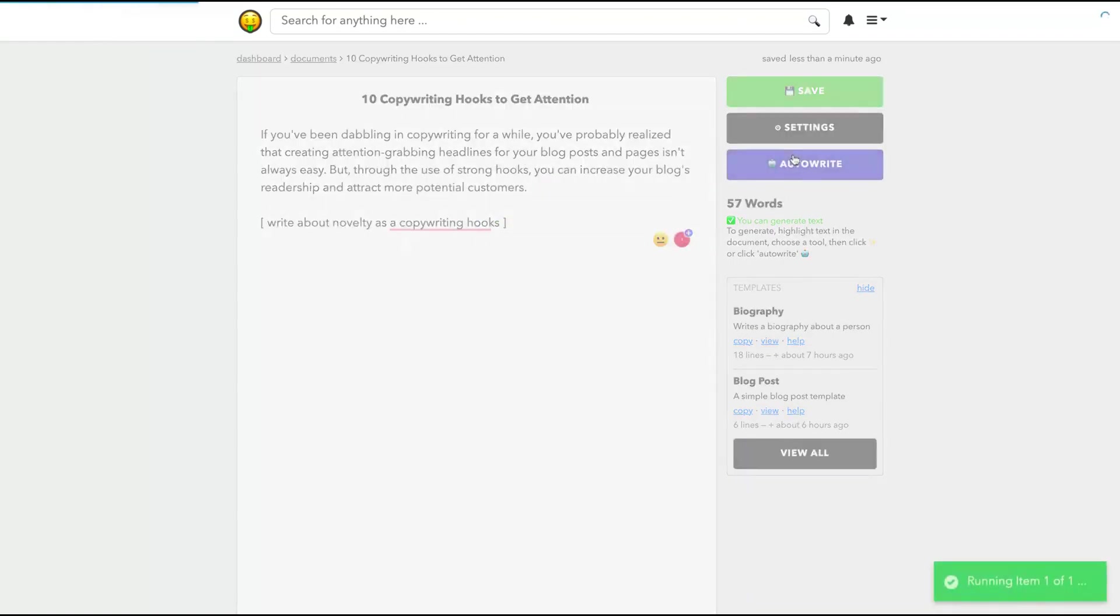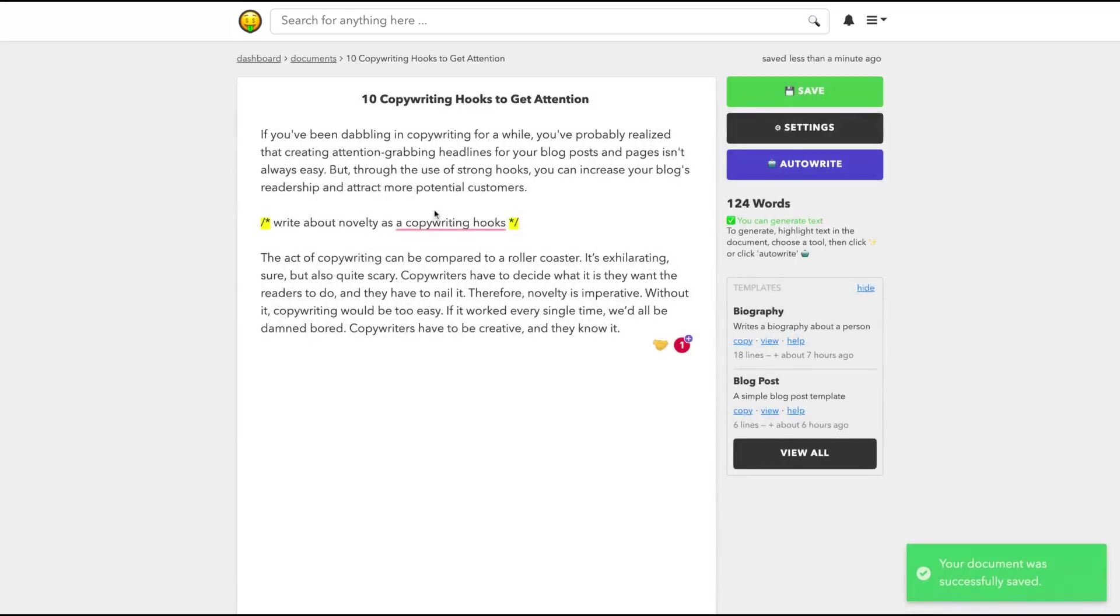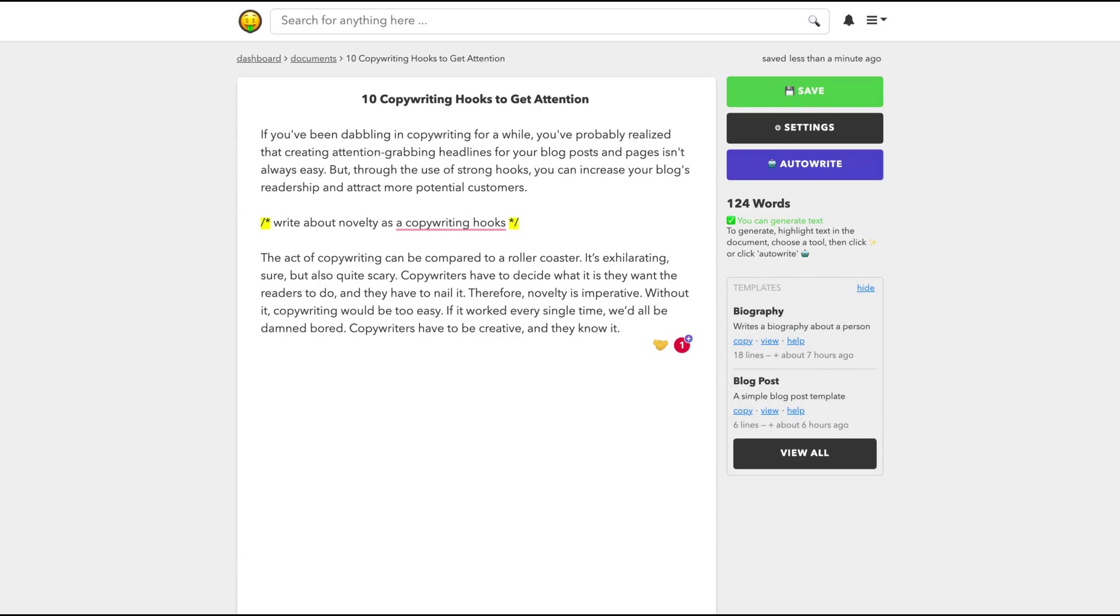So let's go here. You can see that they wrote about the novelty. Let's check out: the act of copywriting can be compared to a roller coaster. It's exhilarating, sure, but also quite scary. Copywriters have to decide what it is they want the readers to do and they have to nail it. Therefore, novelty is imperative. Without it, copywriting would be too easy. Copywriters have to be creative and they know it. That's pretty good. I'm going to even save that because I'm creating a new document here. I'm creating something that I can use on my blog post. I think I'm going to be addicted to Niche tonight.